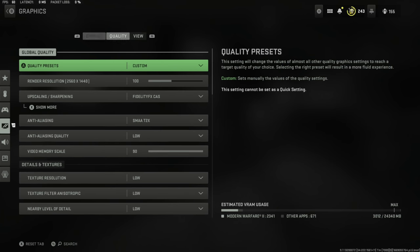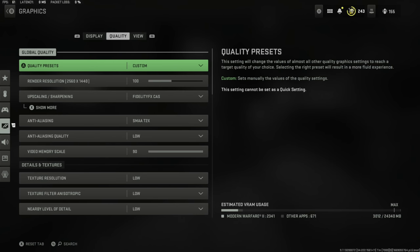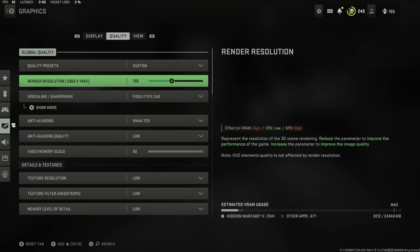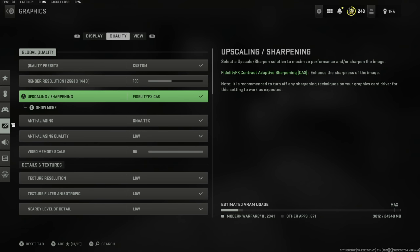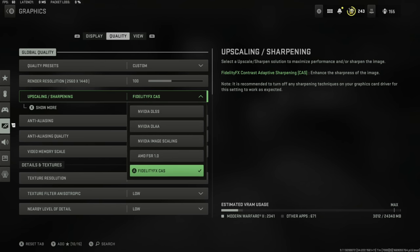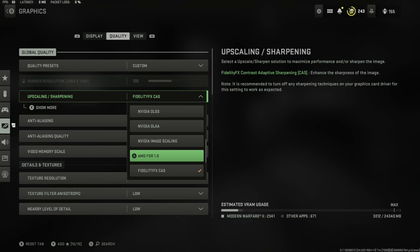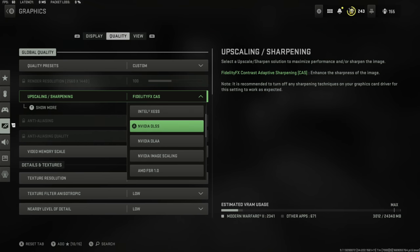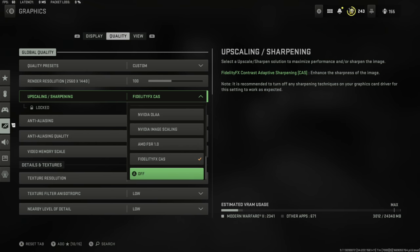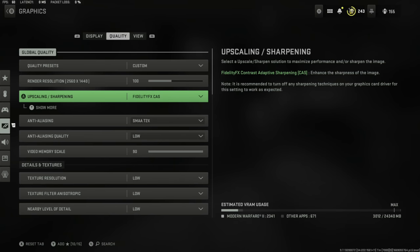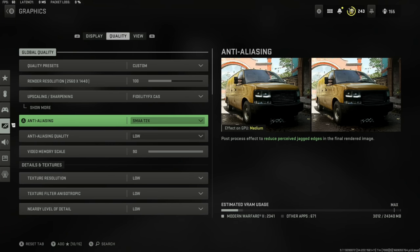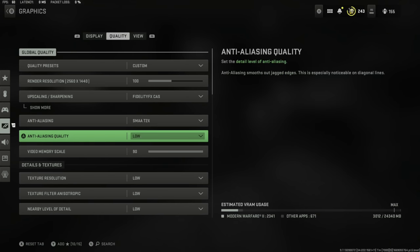We're going to move over to the quality tab. Here is my render resolution. This is personal to your setup. I've got it set to FidelityFX CAS. A lot of people have been trying different ones. Personally I found the FidelityFX to be the perfect setting for myself. The anti-aliasing is set to SMAA T2X and low, and then 90.